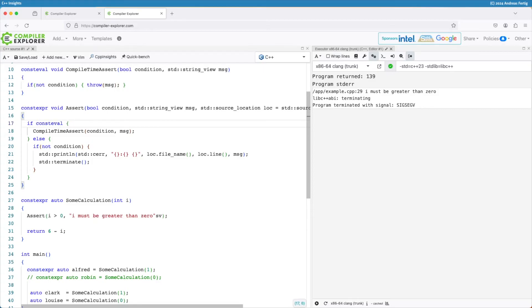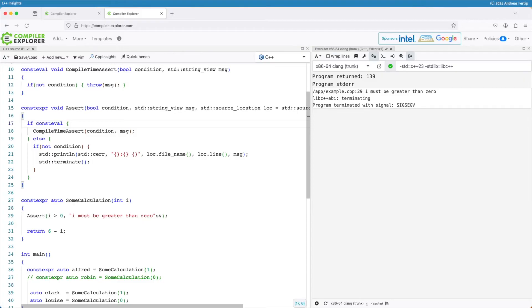I say if consteval without parentheses, without any condition. Because this is now really only saying either the path in line 18, so that's the constant evaluation path, or the other one in the else branch is visible to the compiler.